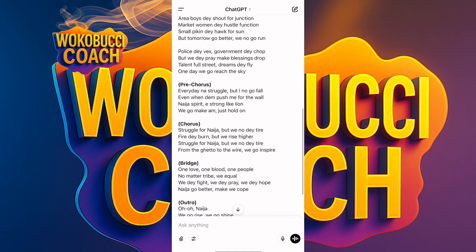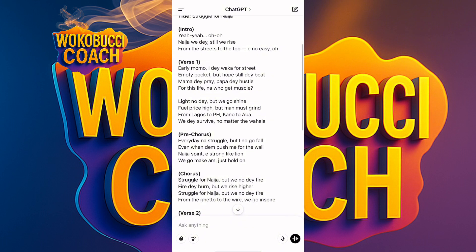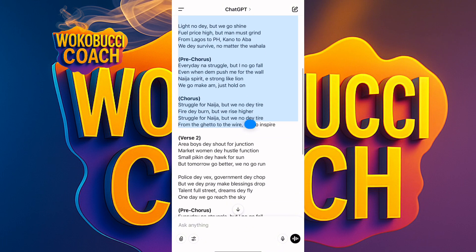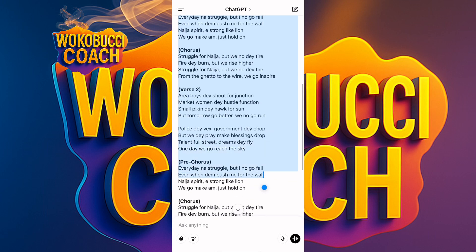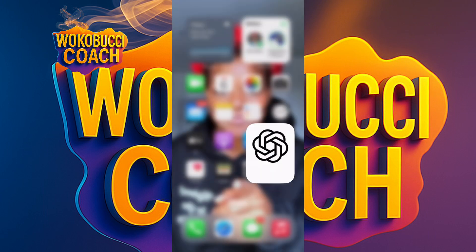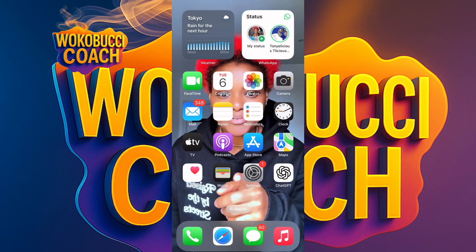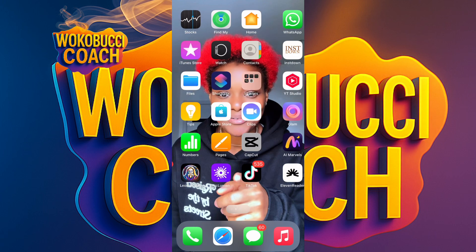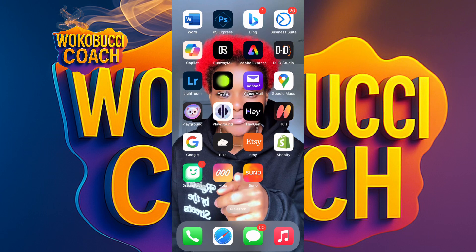Now what we need to do is copy all of this. I'll copy it all — this is going to be a banger song. After copying, I'll go to the next tool where we make this music come to life. First it was ChatGPT to get the song; now we go to the next app.